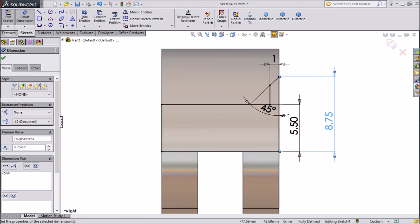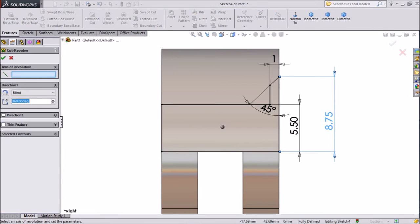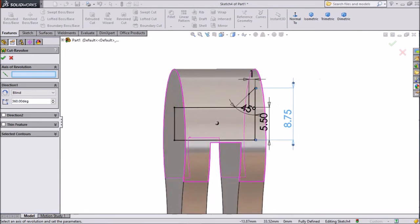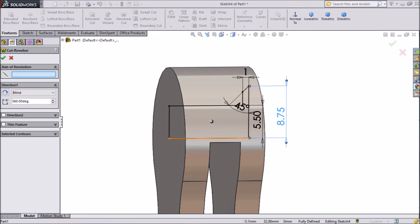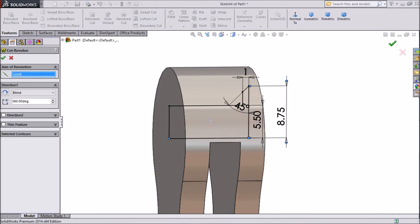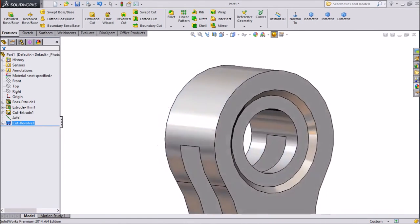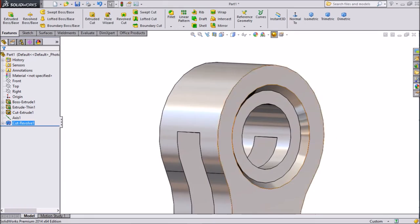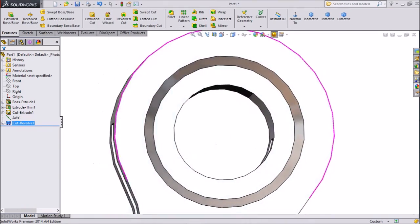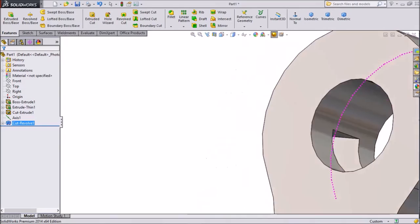Now go to features and select revolve cut. Choose this bottom line as the axis, click OK. Now see the inside portion is cut — this is what we want in our clamp.